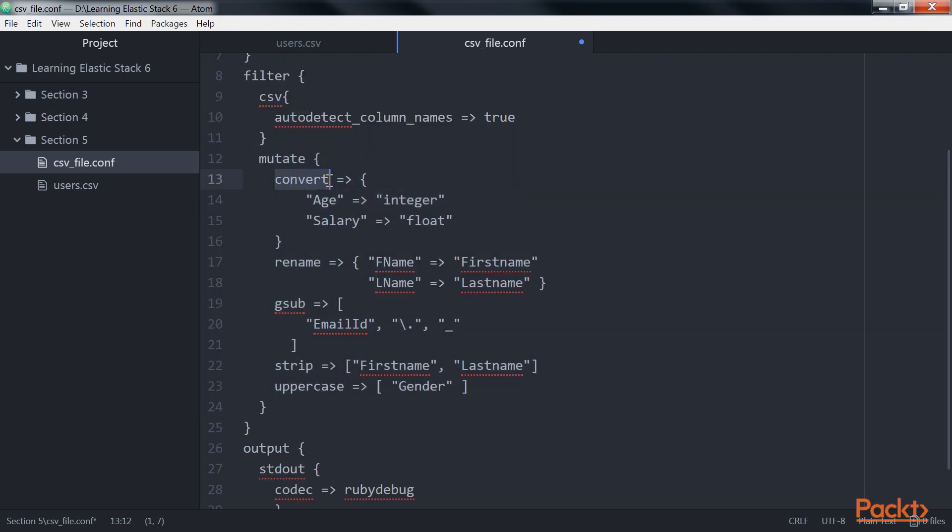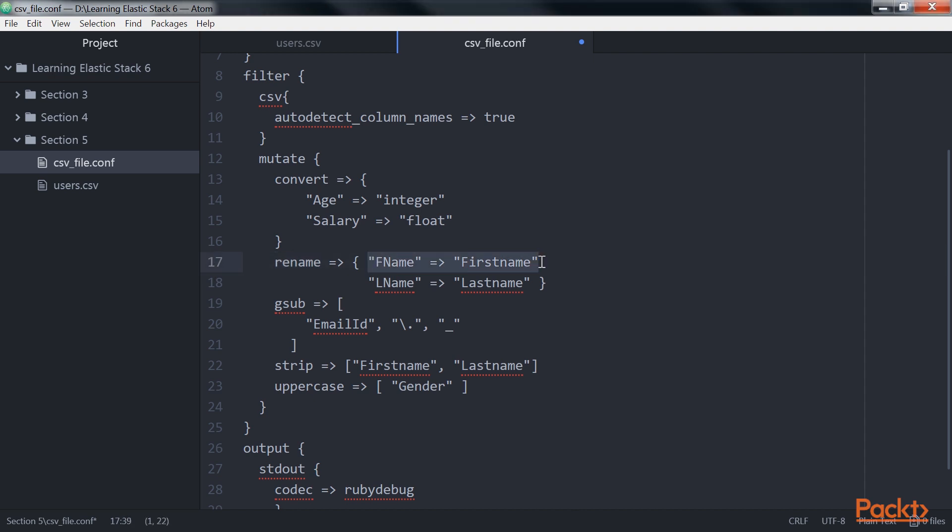Here, the convert setting within the filter helps to change the data type of a field. The valid conversion targets are integer, string, float, and boolean. The rename setting within the filter helps to rename one or more fields. The preceding example renames the fname field to first name, and lname to last name.